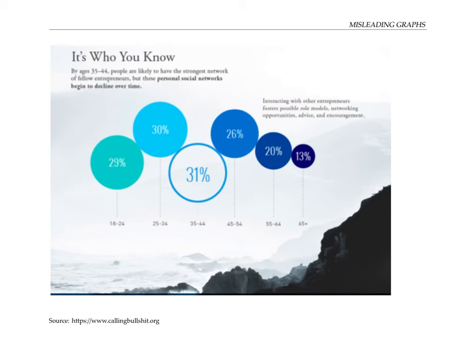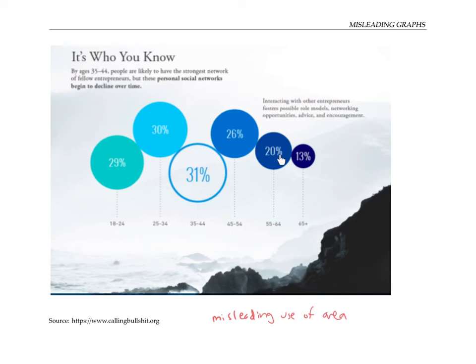The flaw in this graph is a misleading use of area. Although there's no corrected graph to show, it would be much better to make the area of the bubbles proportional to the percents rather than the radii. Alternatively, we don't have to use bubbles at all — we could just use a bar graph.